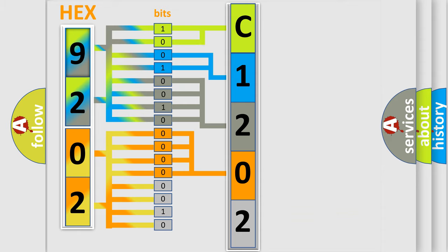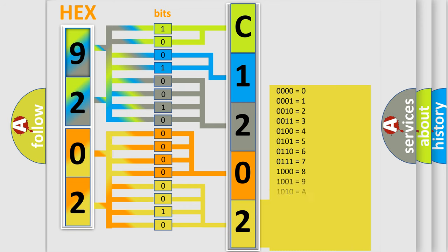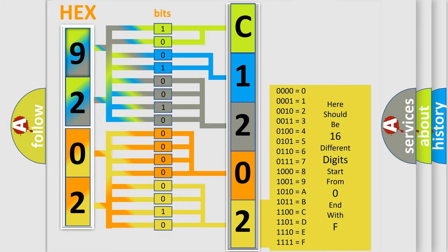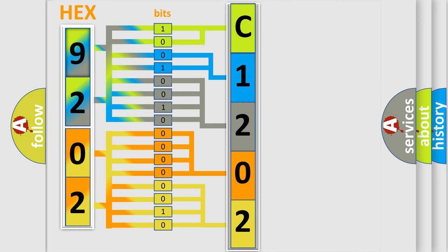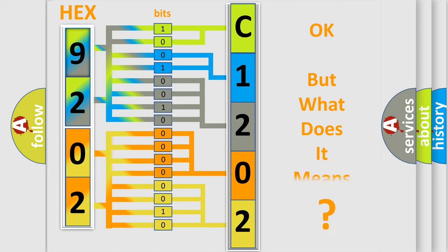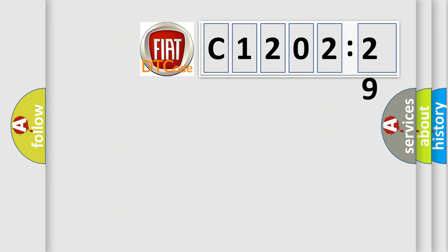A single byte conceals 256 possible combinations. We now know in what way the diagnostic tool translates the received information into a more comprehensible format. The number itself does not make sense to us if we cannot assign information about what it actually expresses.